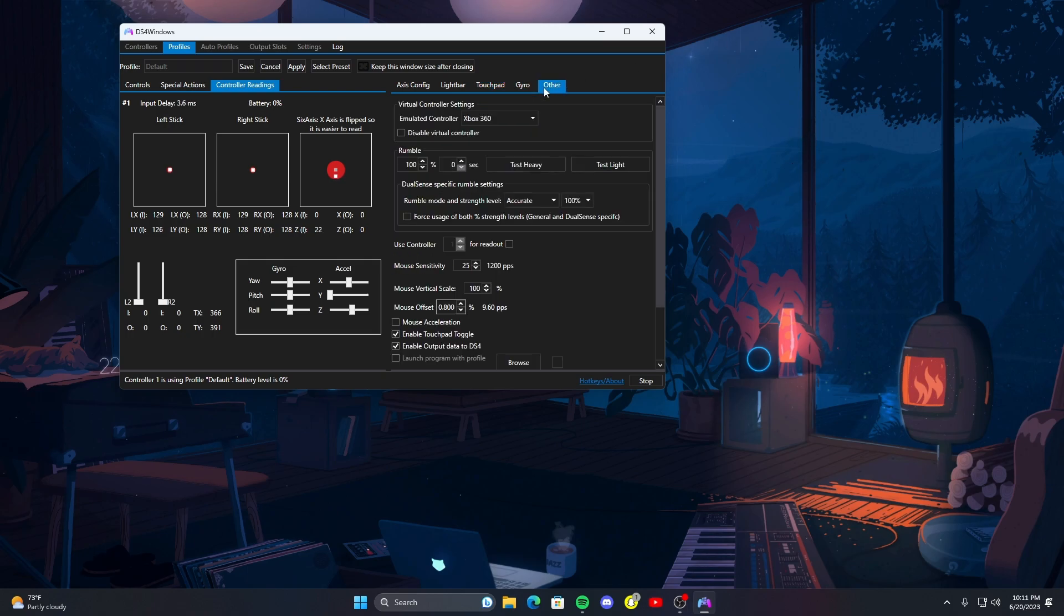Other, so if you're trying to emulate it into a DualShock 4 controller you can do that. Some games you might want to do that in but most not. But you can see right here it's emulating it to a 360 controller. You can disable it entirely.